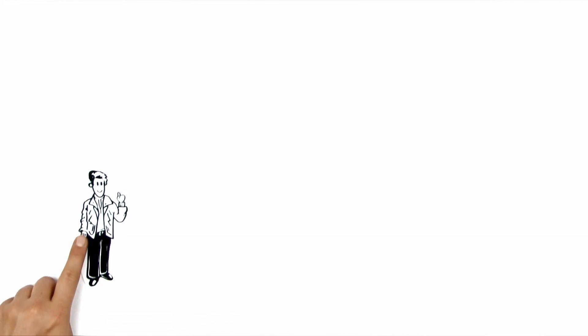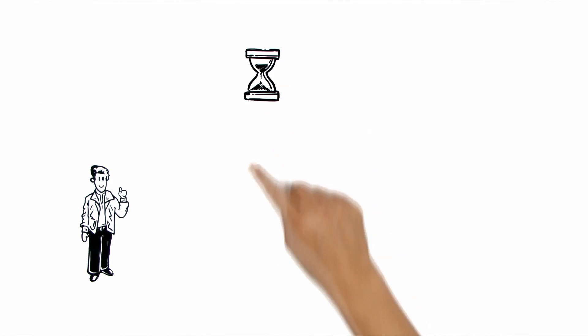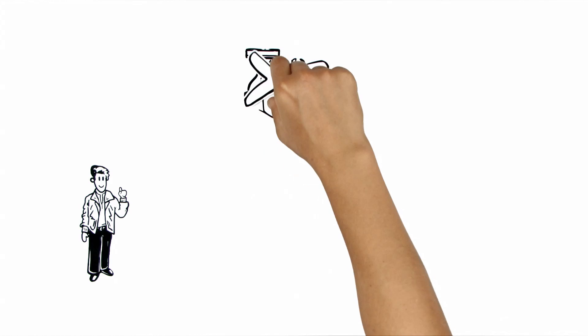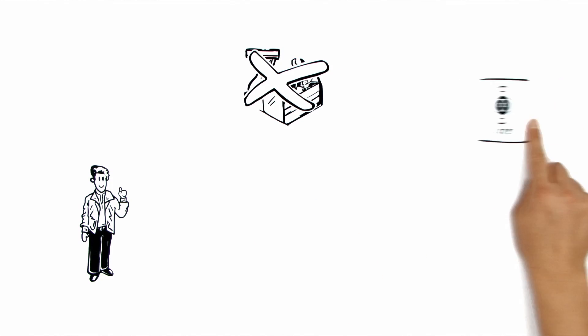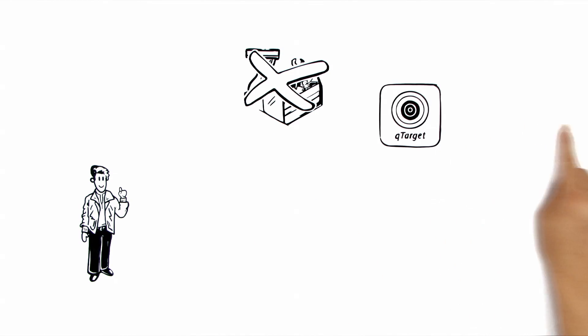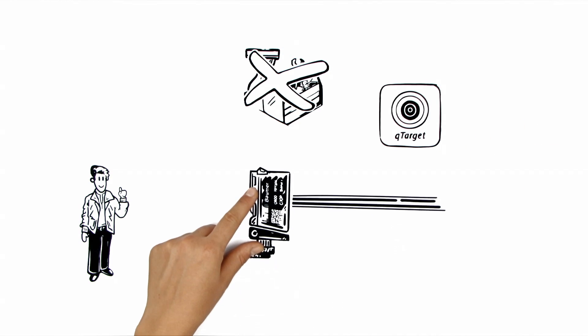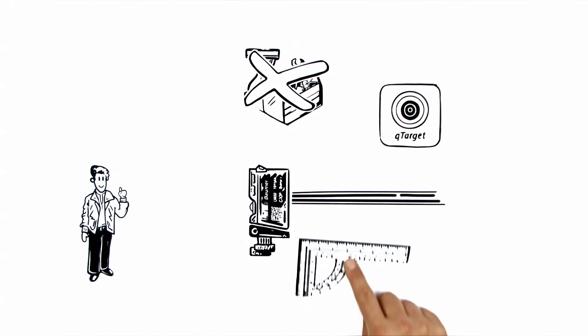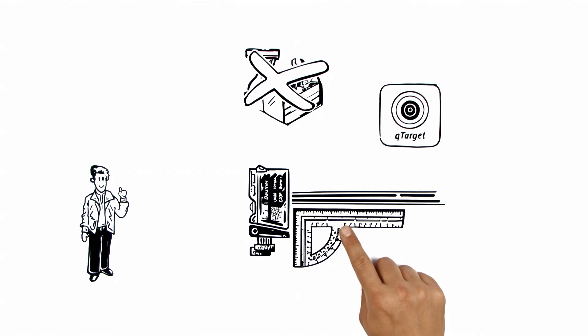But does he not need to plan in a lot of time for the adjustment? No. As with QTarget, all the light sources of a sensor principle have the same aligned optical axis.